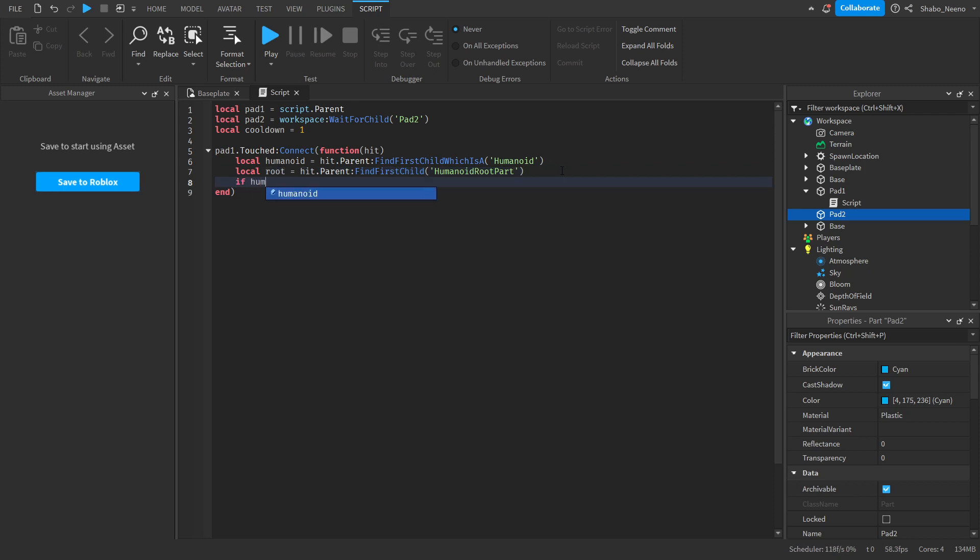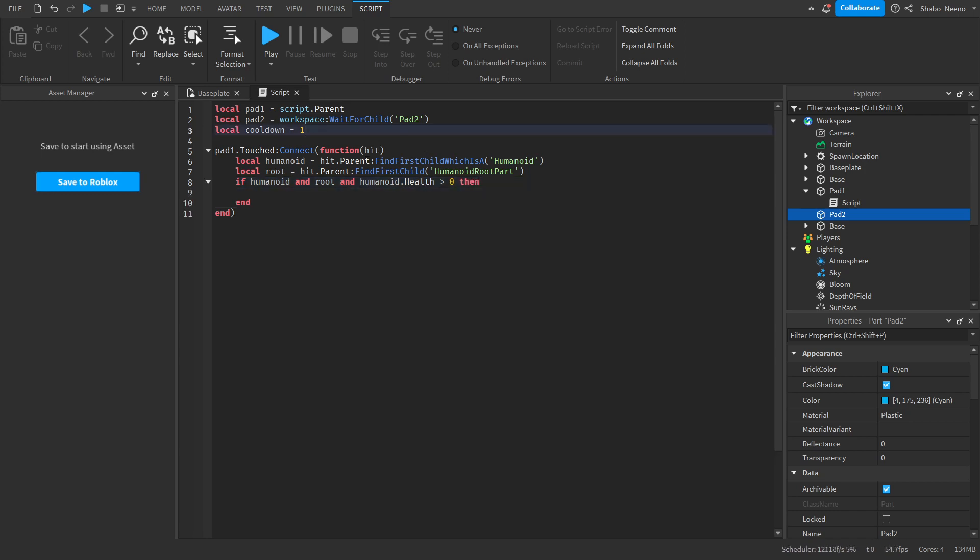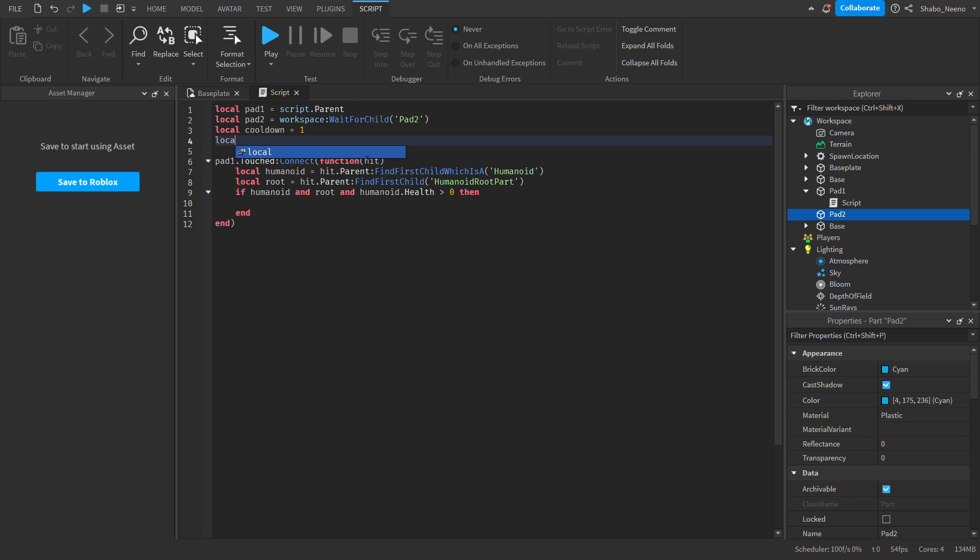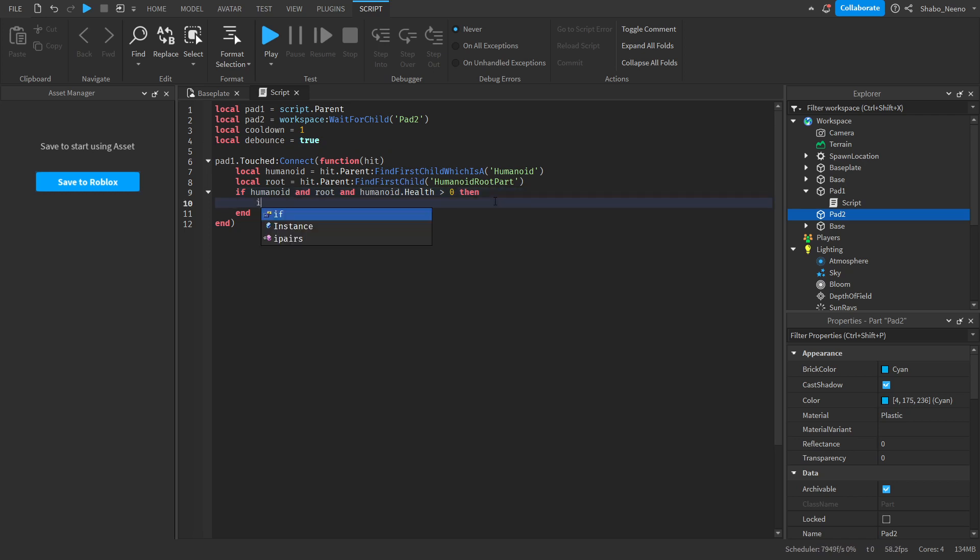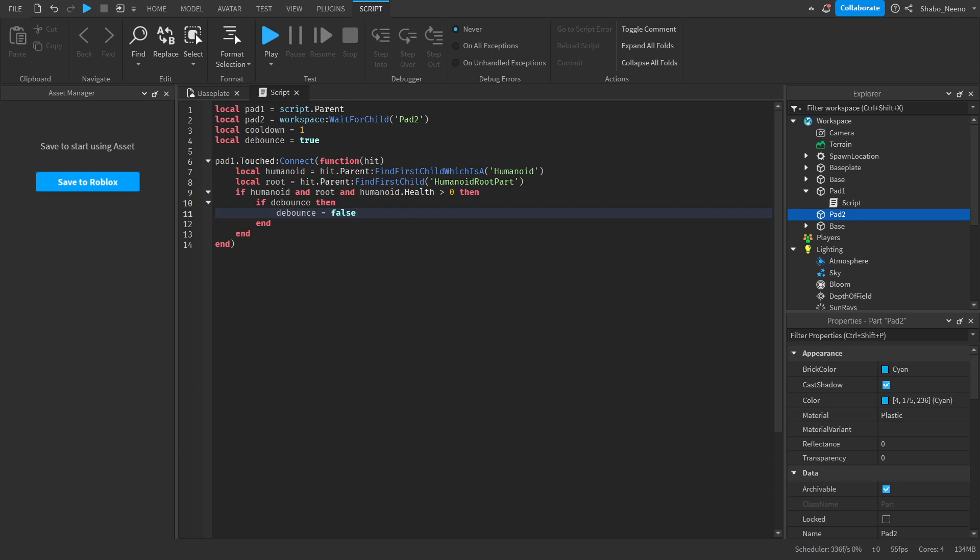If Humanoid and root, and Humanoid.health is greater than zero. And then we're going to set another variable, local debounce equals True. This is for the cooldown. I'm going to put if debounce, then debounce equals False, so it can't just spam it.